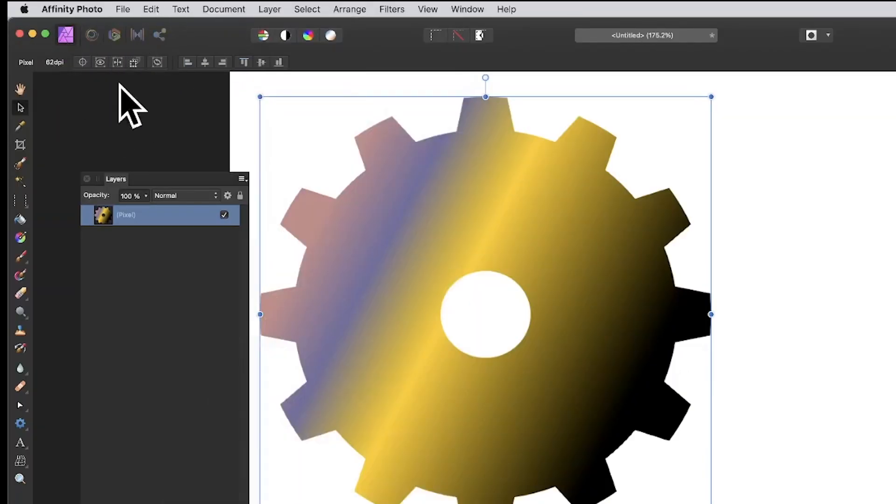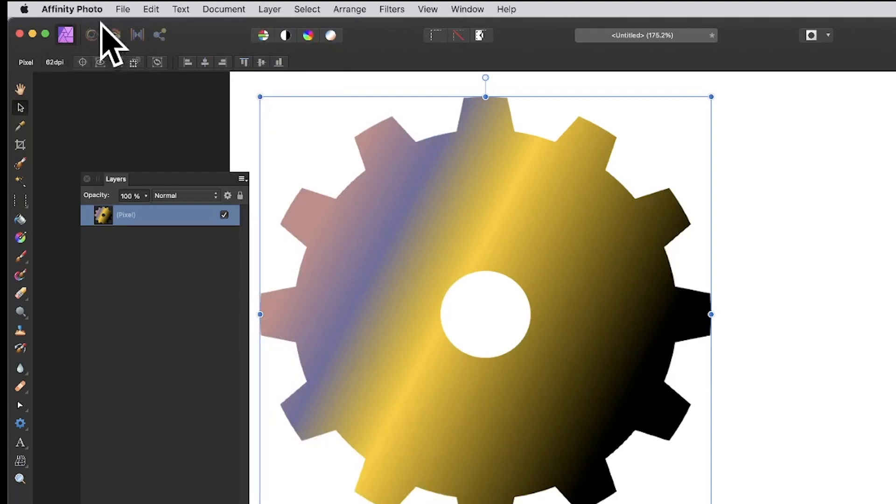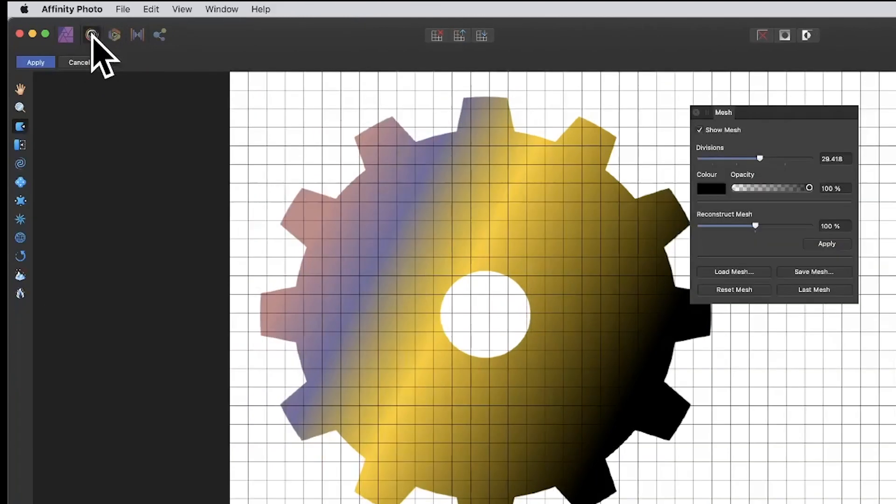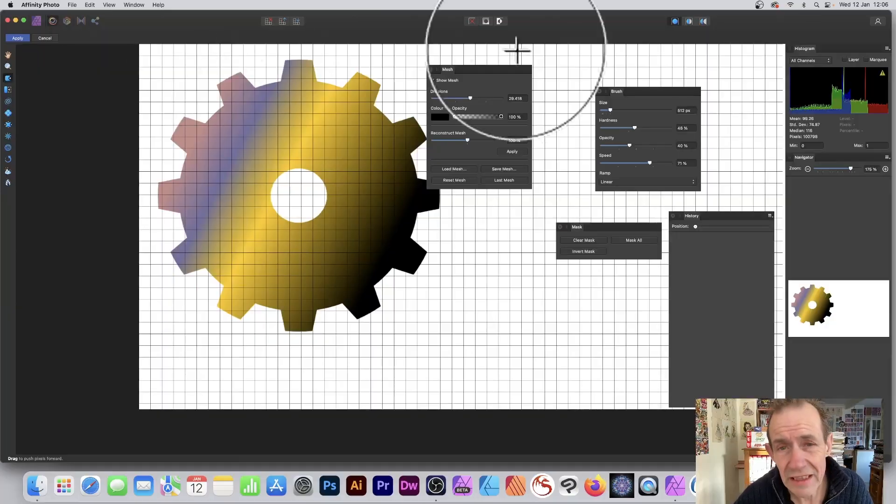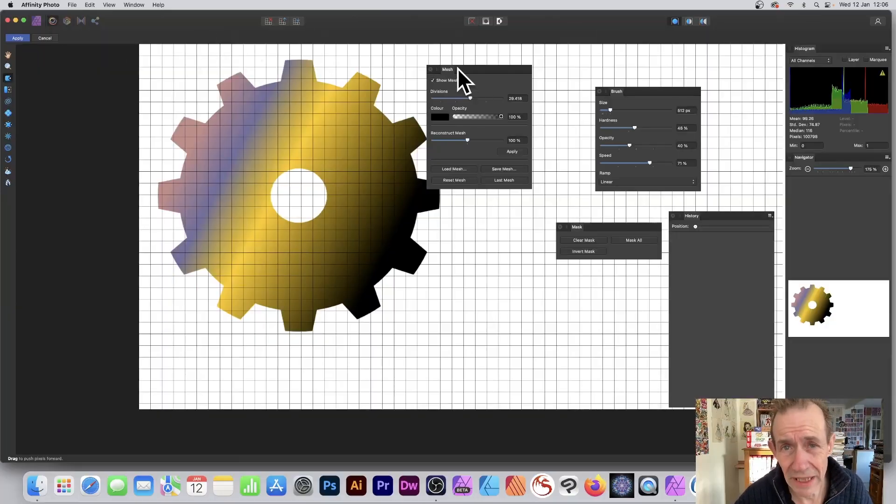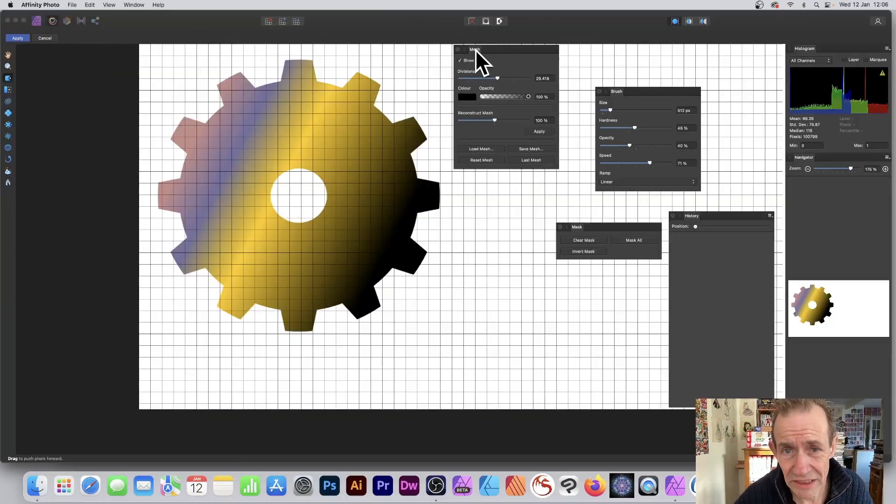Then come over here to the top left and just go to Liquify. It's that one there, the second one. There's the Affinity one, there's the Liquify. Click there. For this video, I'm just going to show you about the mesh.